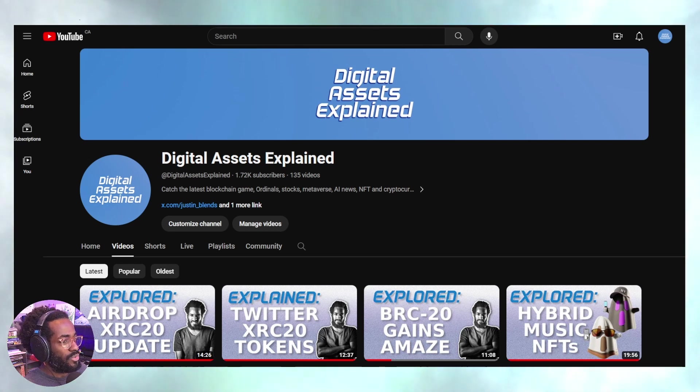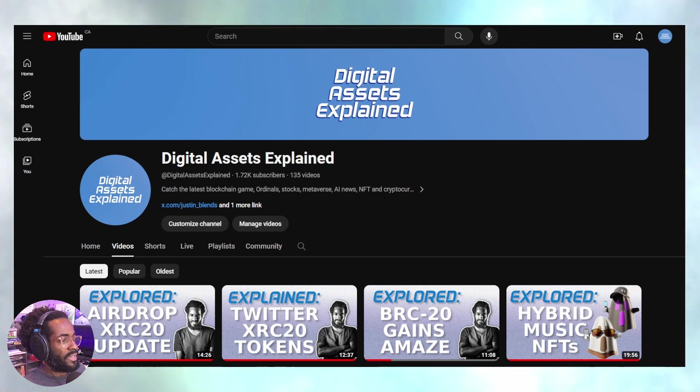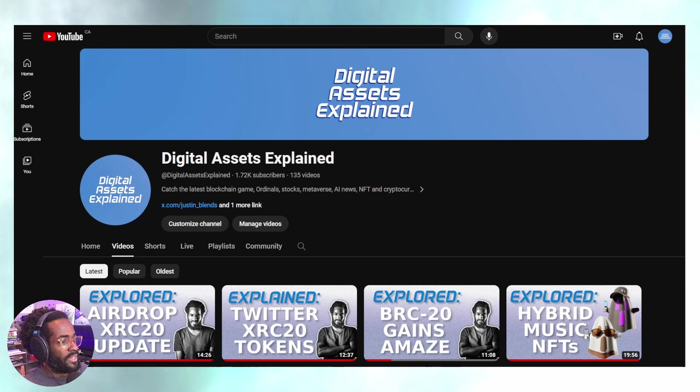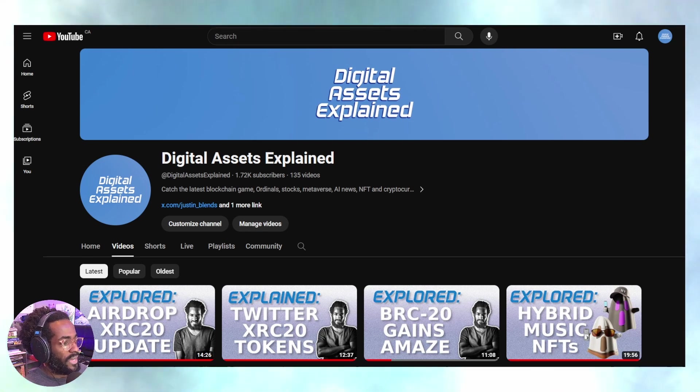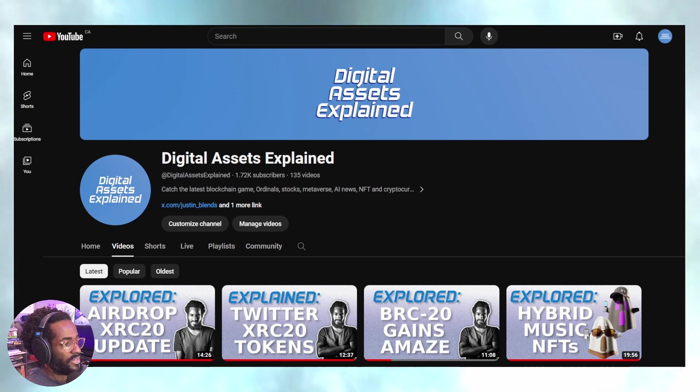Today we're going to get into some more inscriptions. XRC-20s have just come out - that is, of course, Twitscriptions, which is an amazing protocol that's brand new.